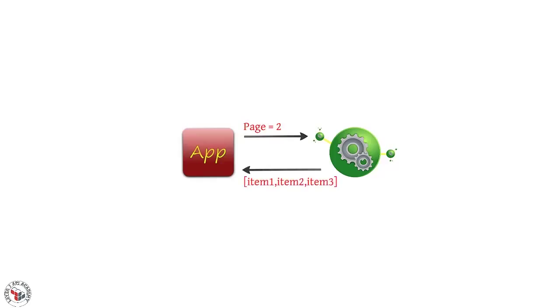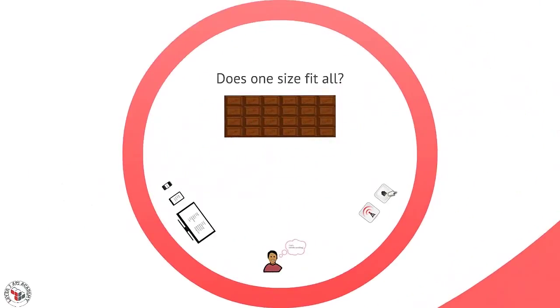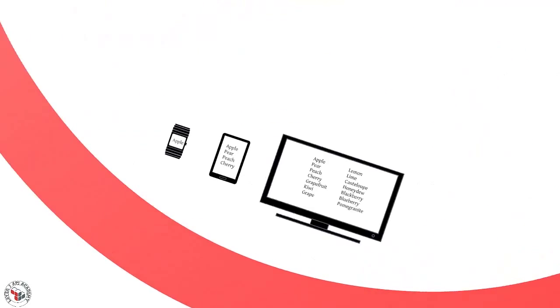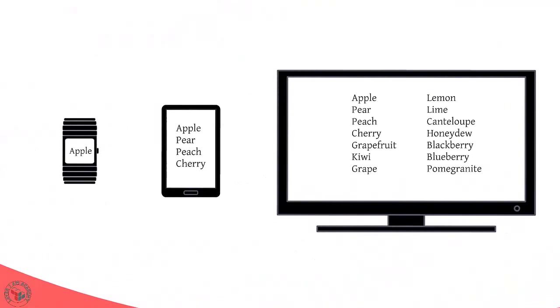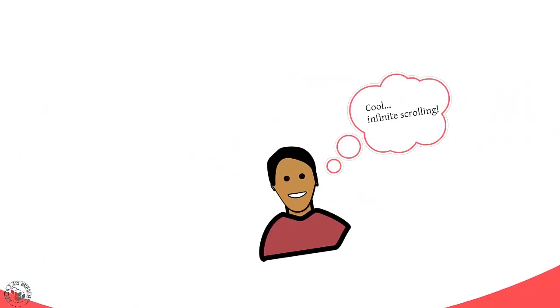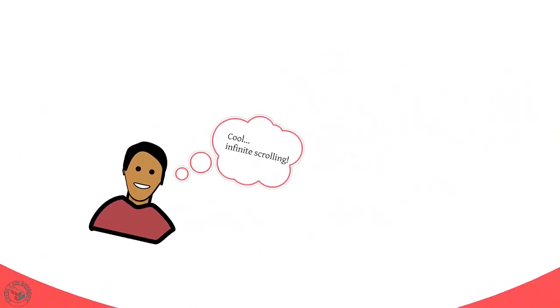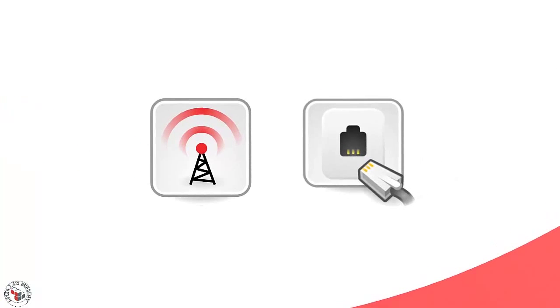But what's the right size of data to select per page? Figuring that out for a diverse set of client applications can be tough because the answer will be dependent on many factors, including the platform that the app is deployed on, the user experience that the application is trying to project, and even the type of network that the app is using to make its calls.